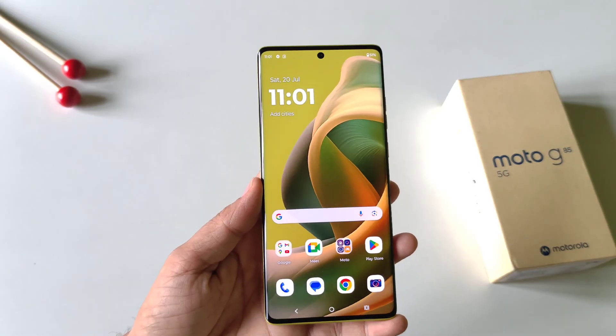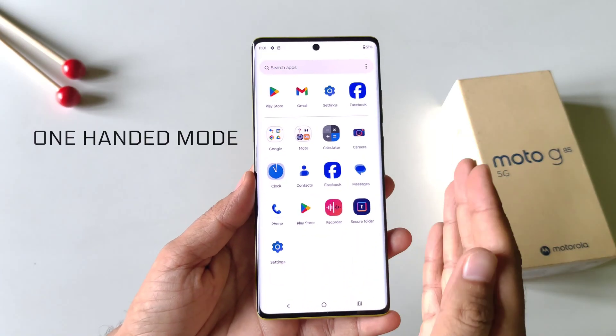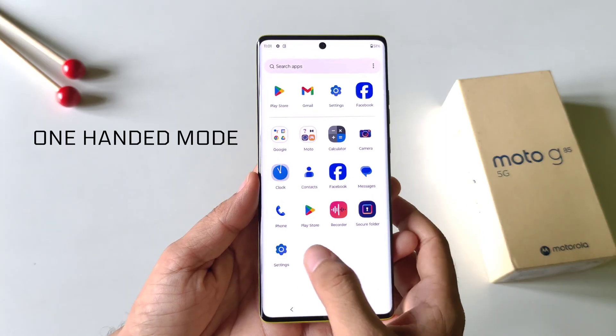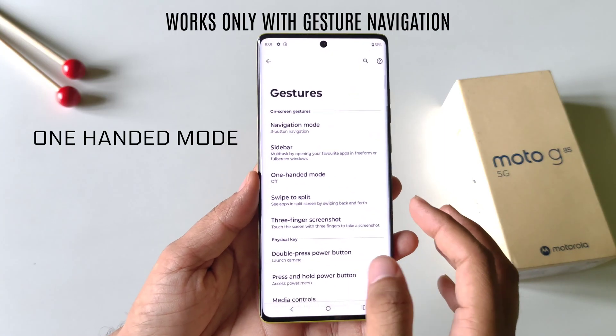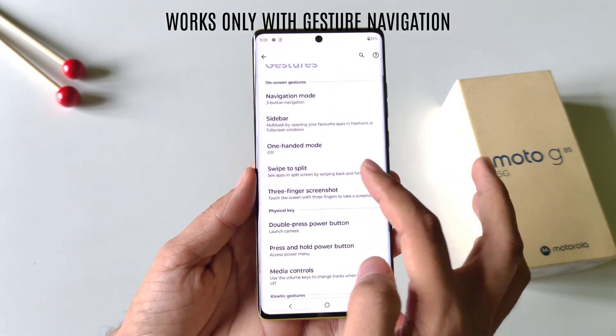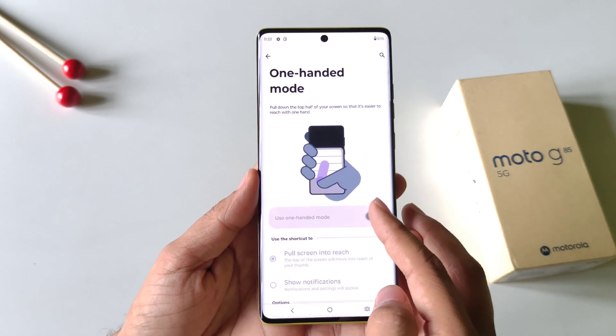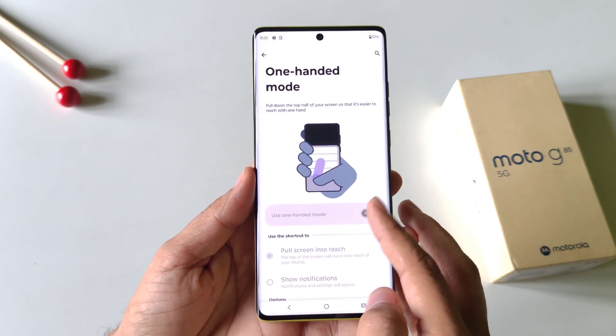With the next feature, you will be able to use your phone with one hand very conveniently. Open your settings, click on Gestures, and there you will see the One Hand Mode option. Click on it and then enable it.